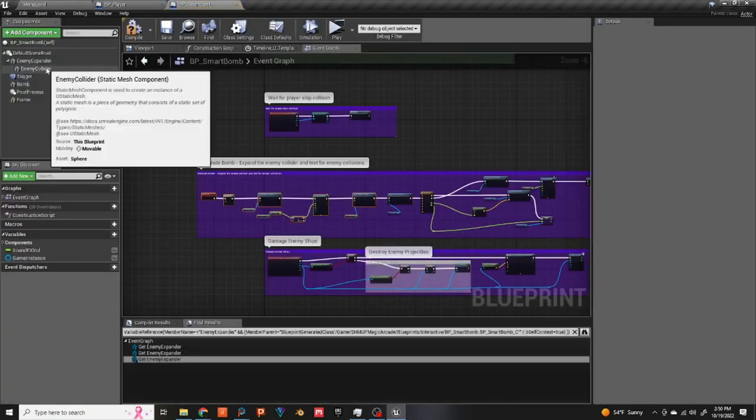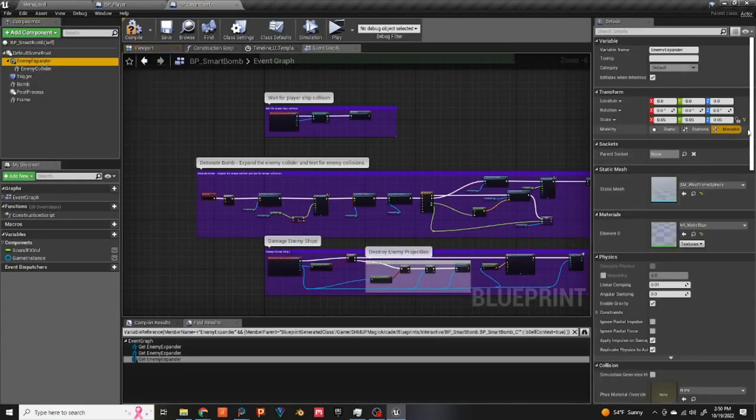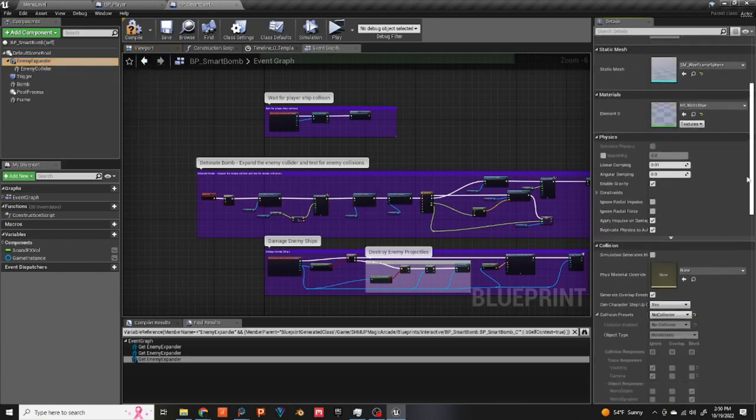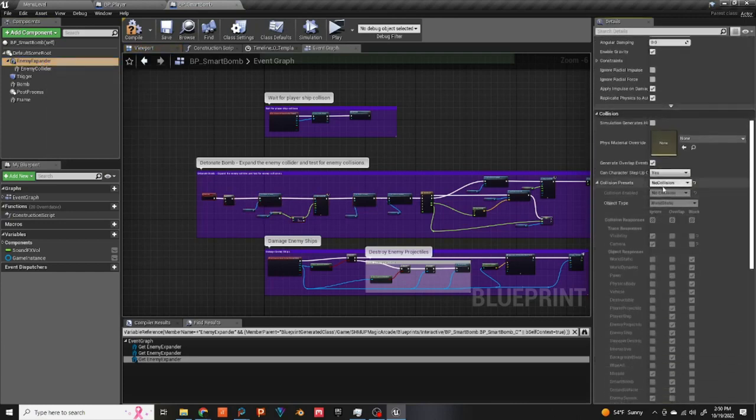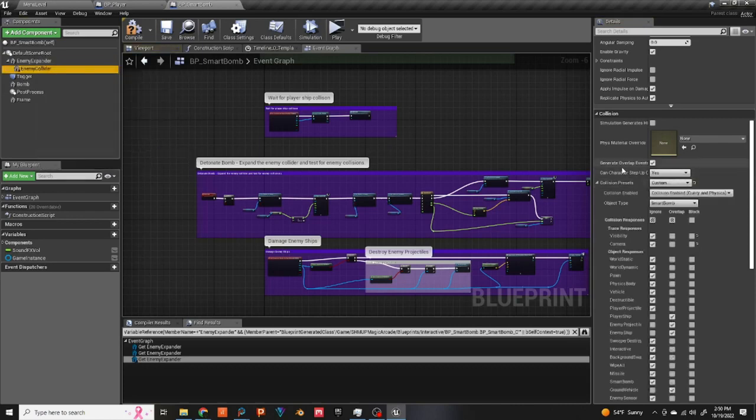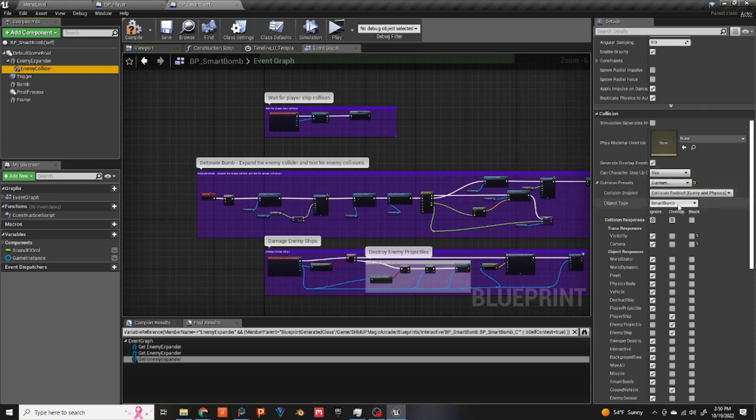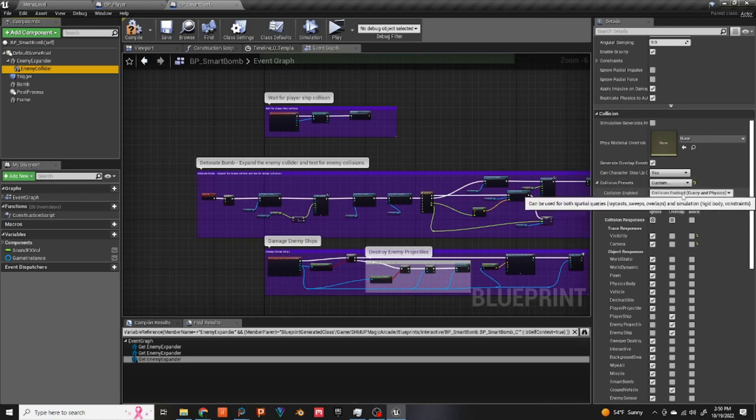Go up to enemy expander and make sure that it's set to no collision. If you go down to enemy collider, make sure it's set to custom collision enable query and physics. Take that collision enabled query and physics and set it to no collision.